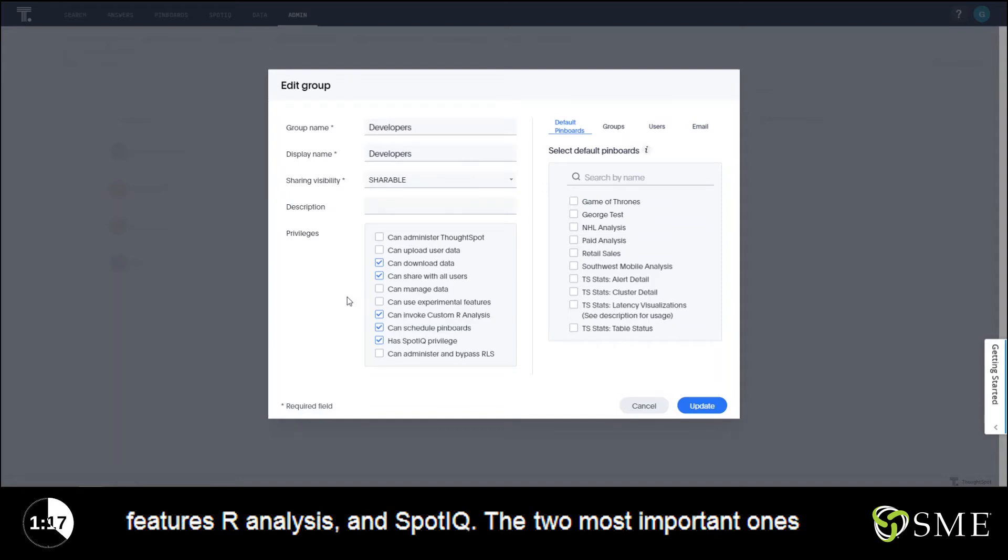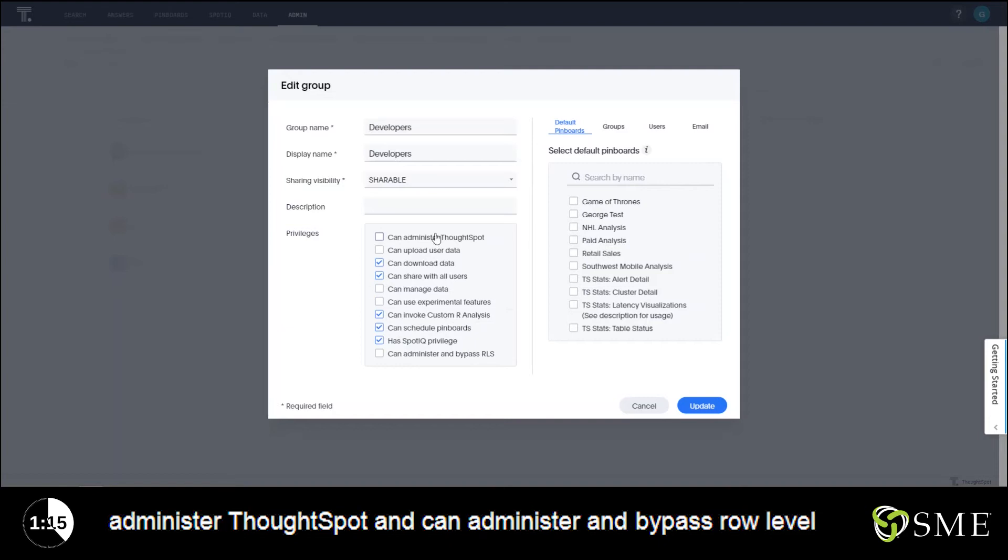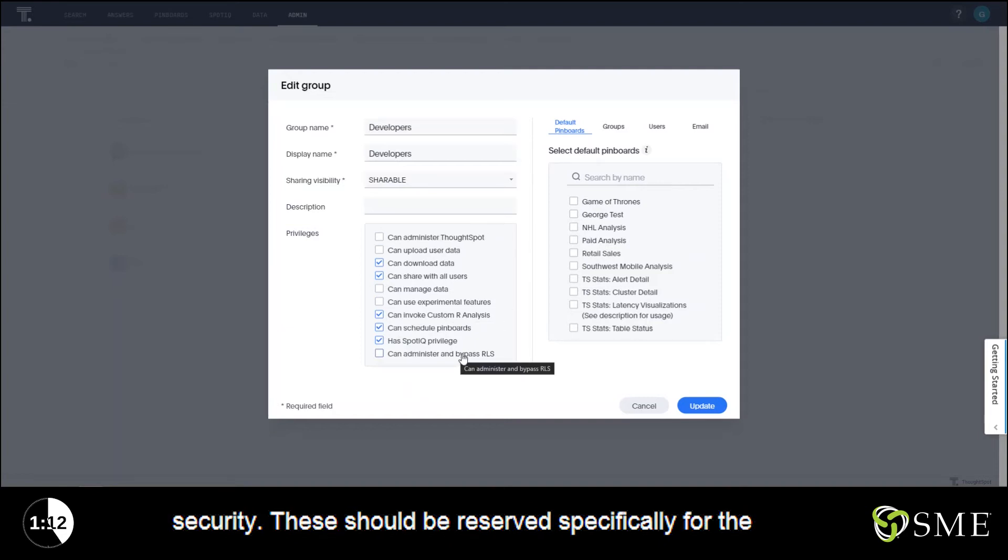The two most important ones: administer ThoughtSpot and can administer and bypass role level security. These should be reserved specifically for the administrator groups and should be used lightly.